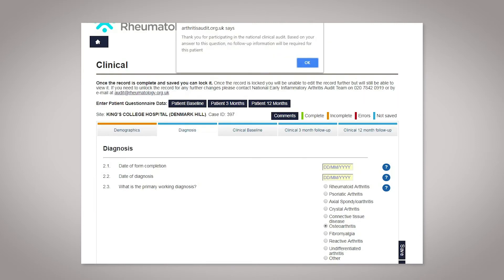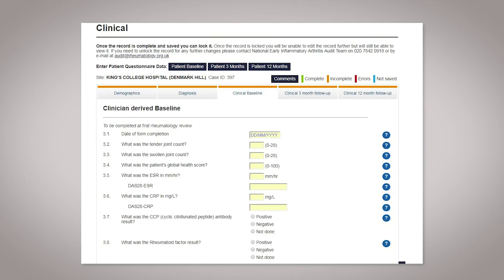Moving on to the diagnosis tab, if you select a non-inflammatory arthritis diagnosis, no more information is required after this stage. Just a reminder — we are seeking information on all patients referred with a suspected diagnosis of early inflammatory arthritis. If the patient does have an inflammatory arthritis diagnosis, you can go on to complete the baseline tab.